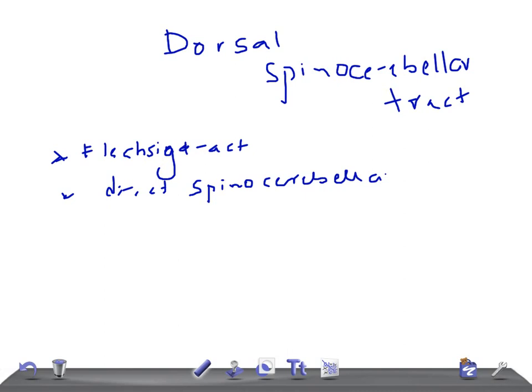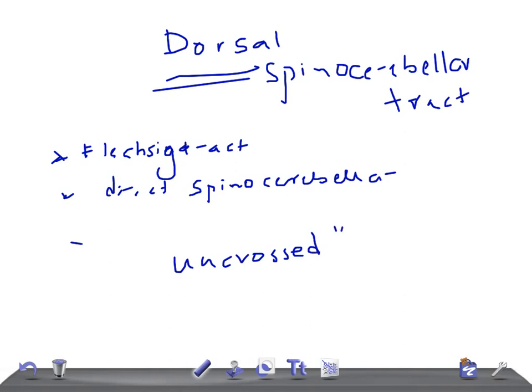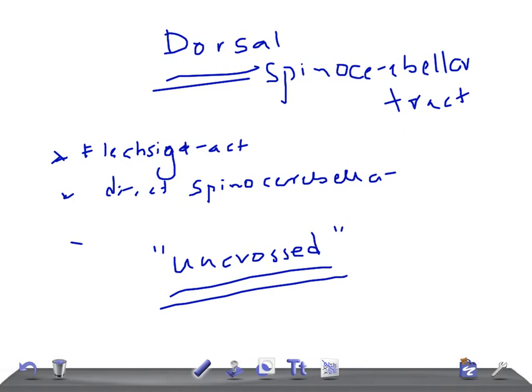It's also called the posterior spinocerebellar tract, since dorsal means posterior. The key peculiarity of this tract is that it is formed by uncrossed fibers. The fibers do not cross to the opposite side, unlike what we see in the lateral spinothalamic tract, anterior spinothalamic tract, and even the anterior spinocerebellar tract where fibers cross to the opposite side.